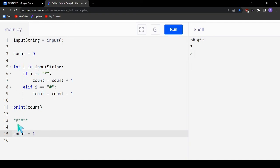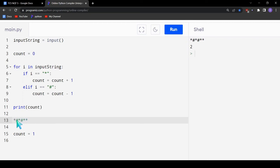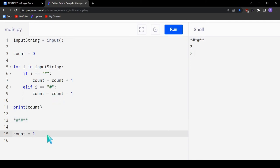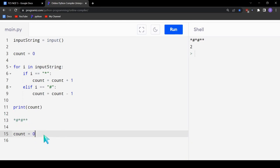In the third iteration, the character is an asterisk again, so we increment count to 1. In the fourth iteration, it's a hashtag, so we decrement count back to 0. Then the next character is an asterisk, so we increment count to 1. And the final character is also an asterisk, so we increment count to 2. That's how the solution works — the final count is 2.